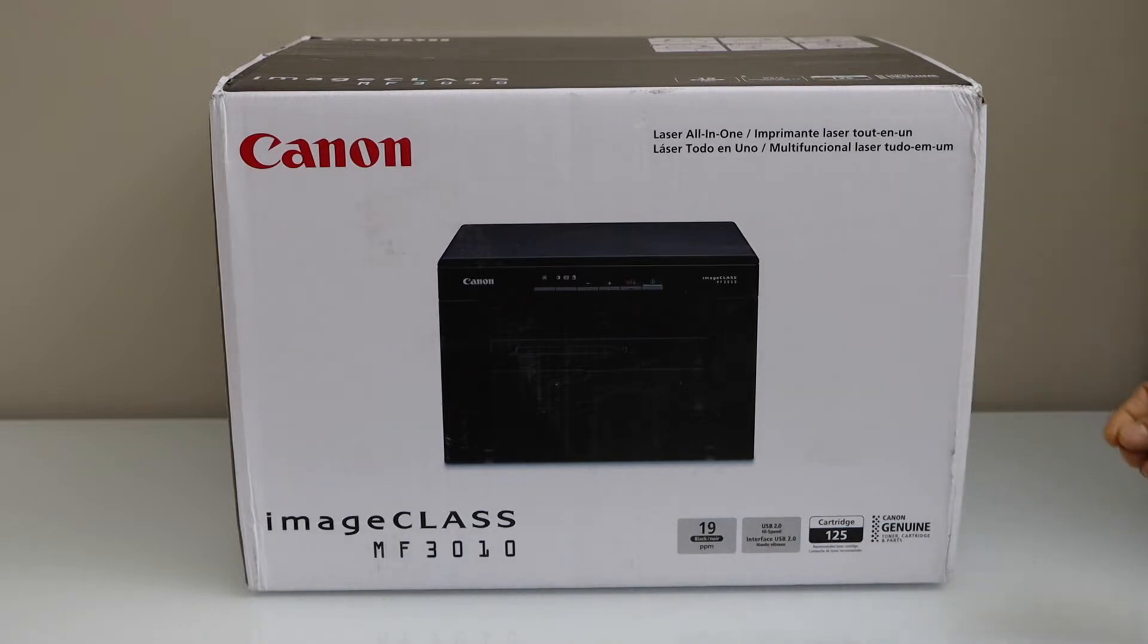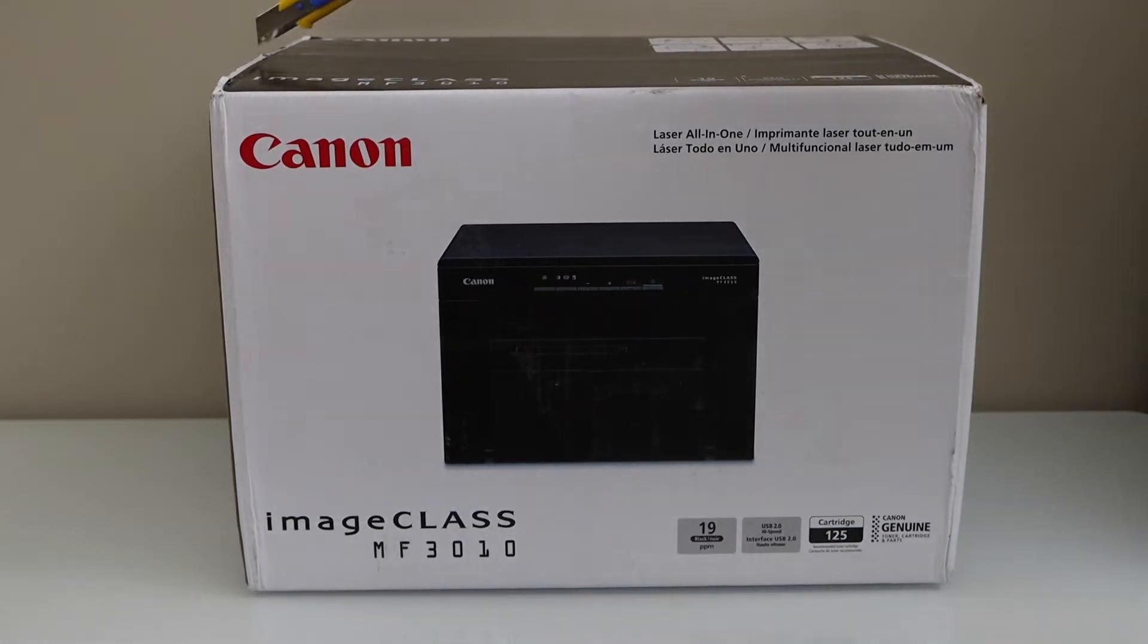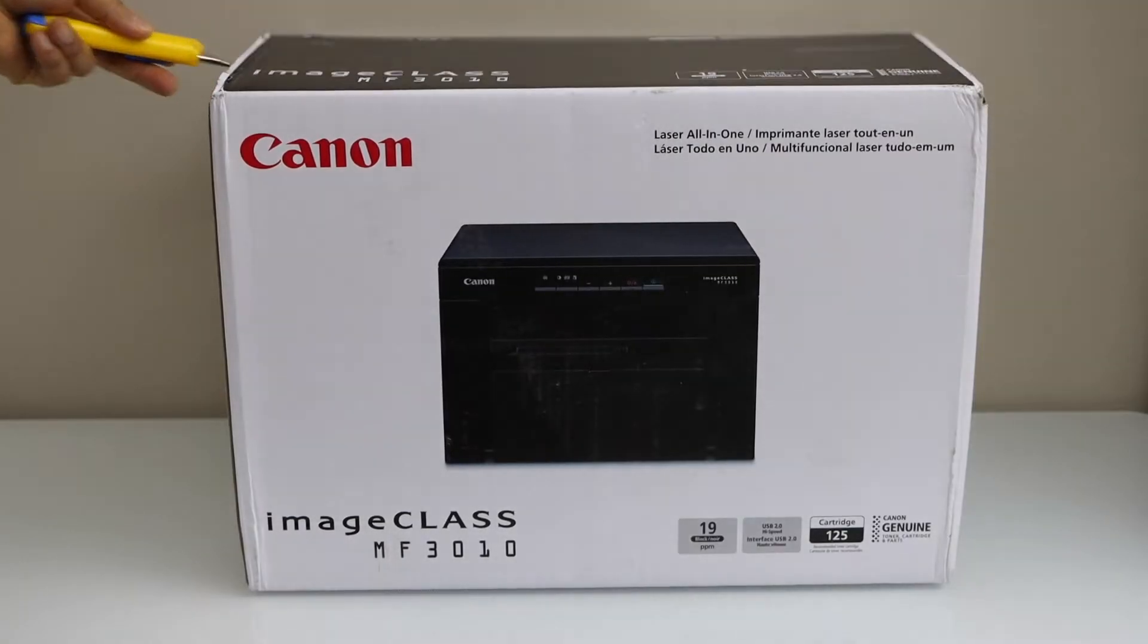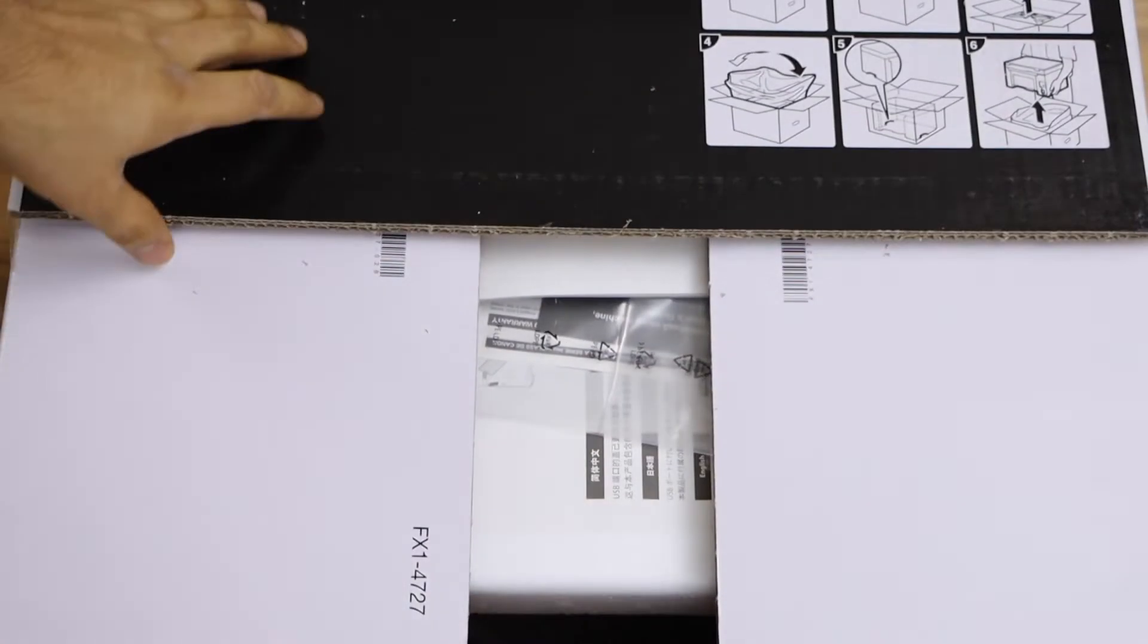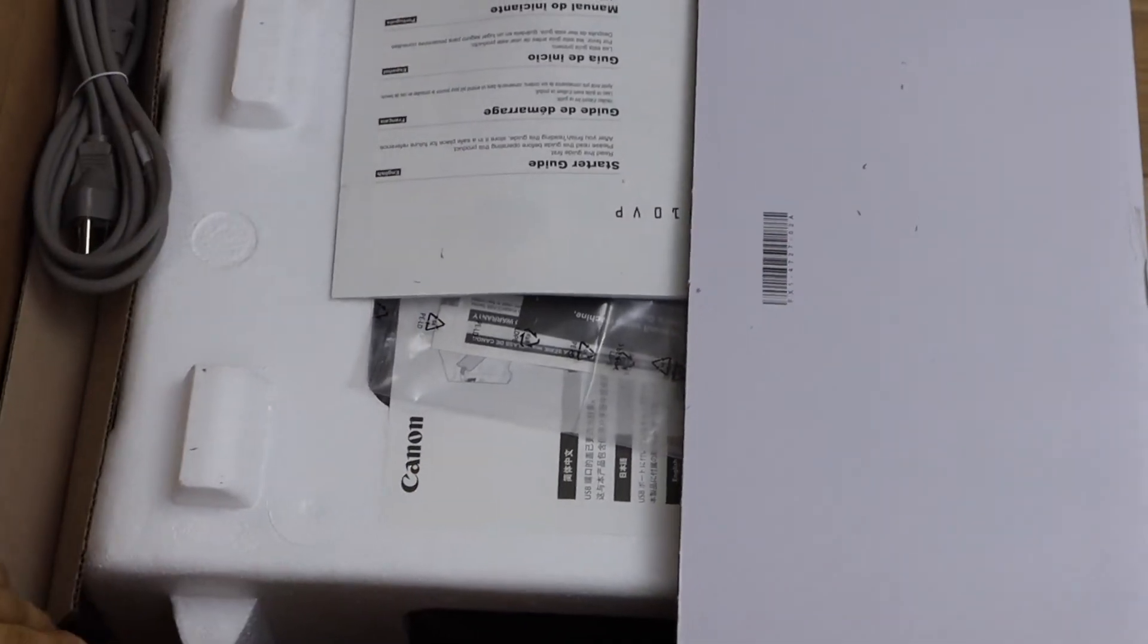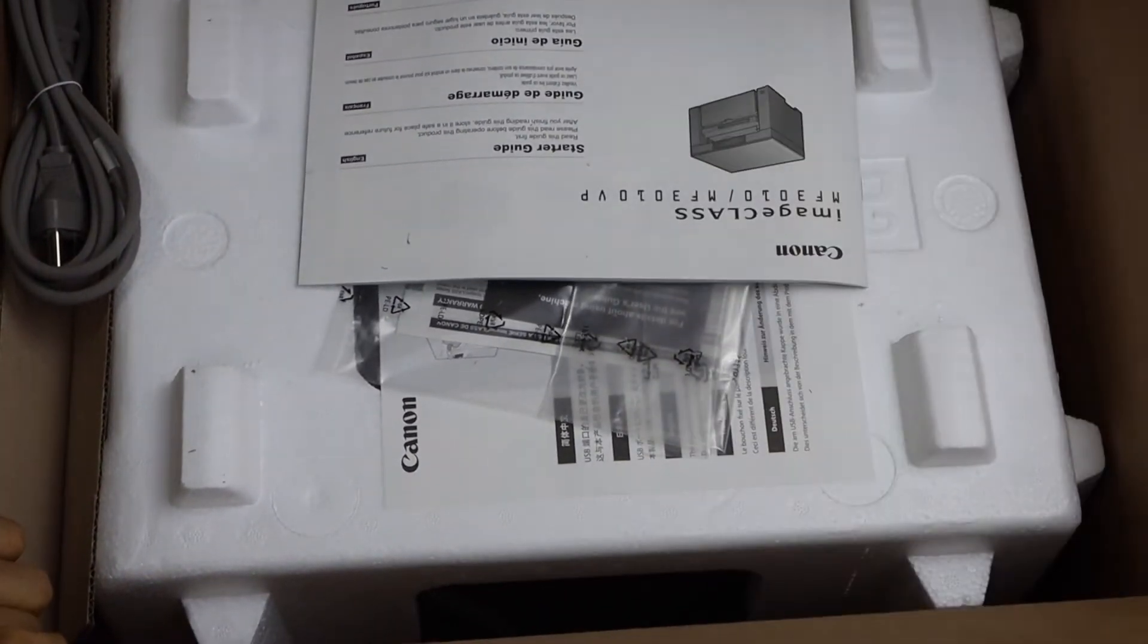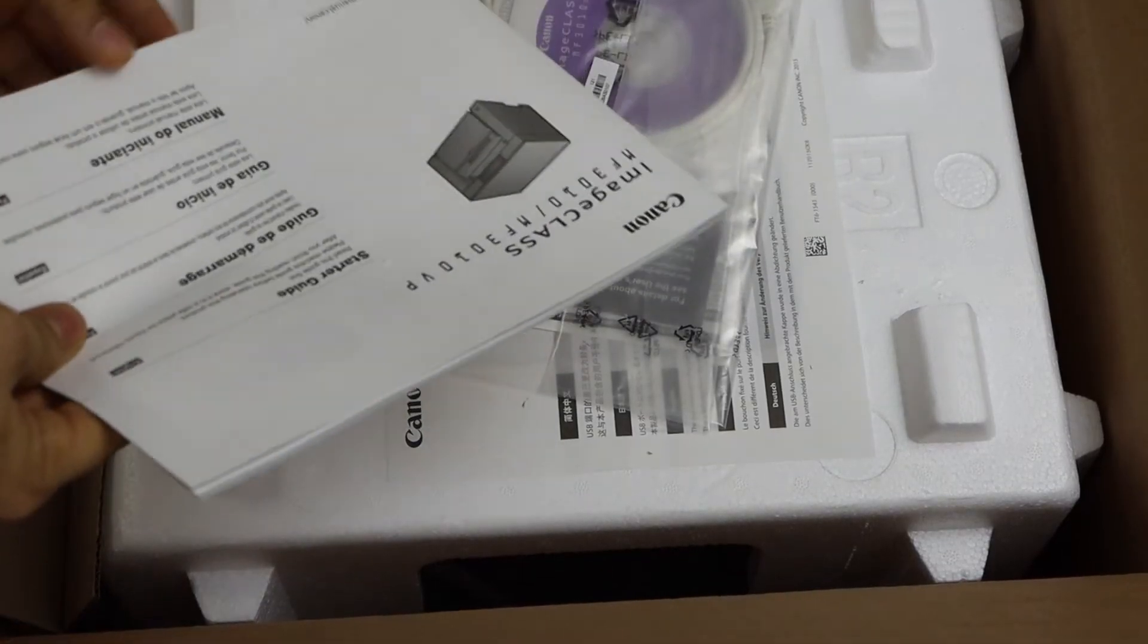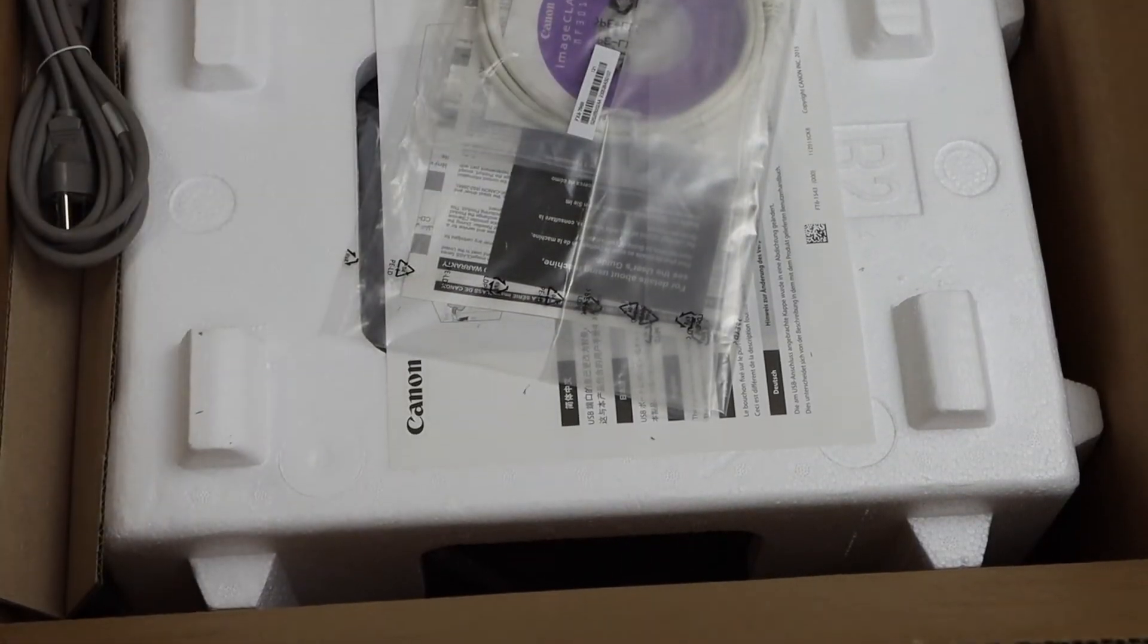It uses the cartridge 125. Let's do the unboxing and setup of this printer. That's our packing, so this is a manual with this printer.